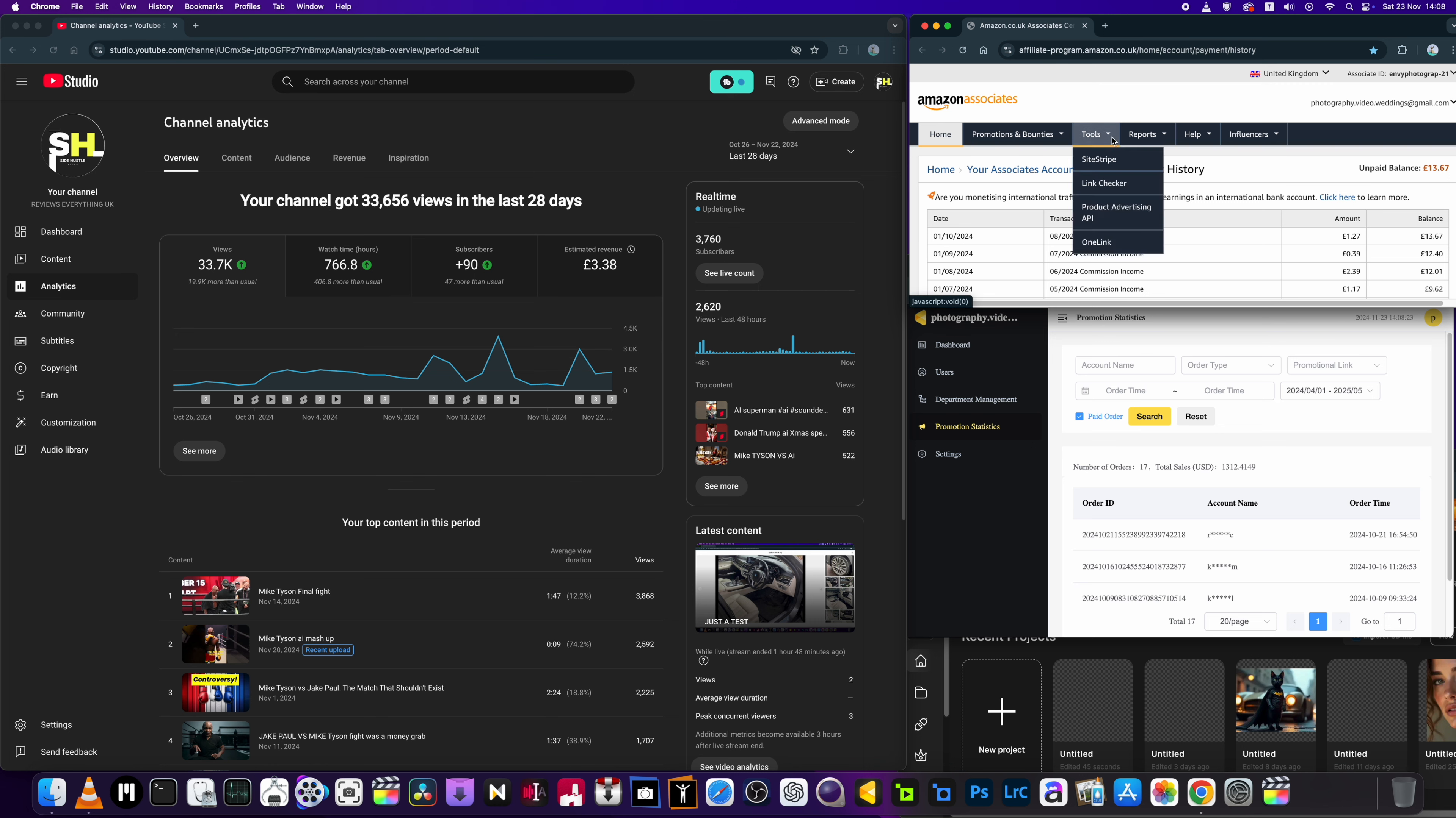Now I've also got my Amazon Associates which I don't really bother with. I should do really. I've got £13.67 unpaid balance in there. I've had a couple of sales, someone bought some things last month. Nothing fantastic, but again it's there, it's a little revenue stream which I could work on if I wanted to get a bigger income from that.